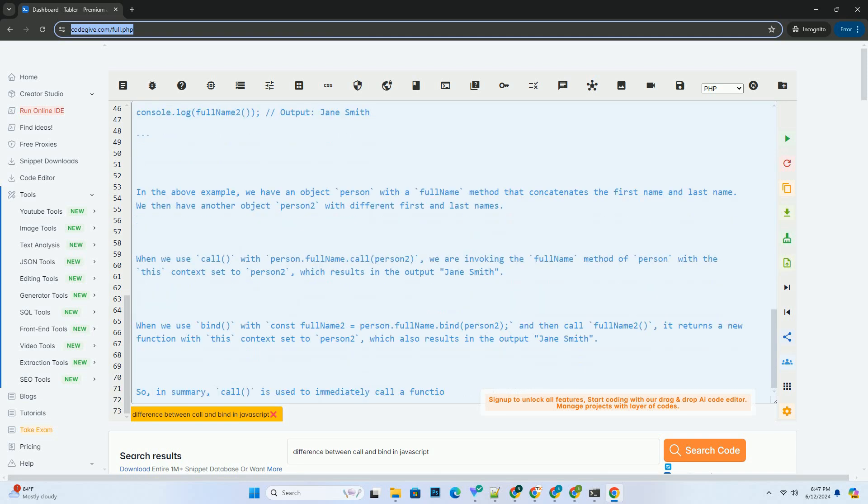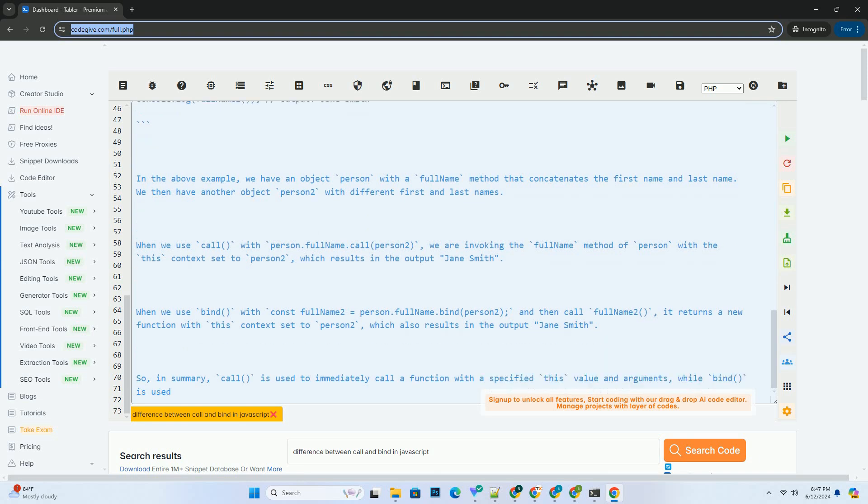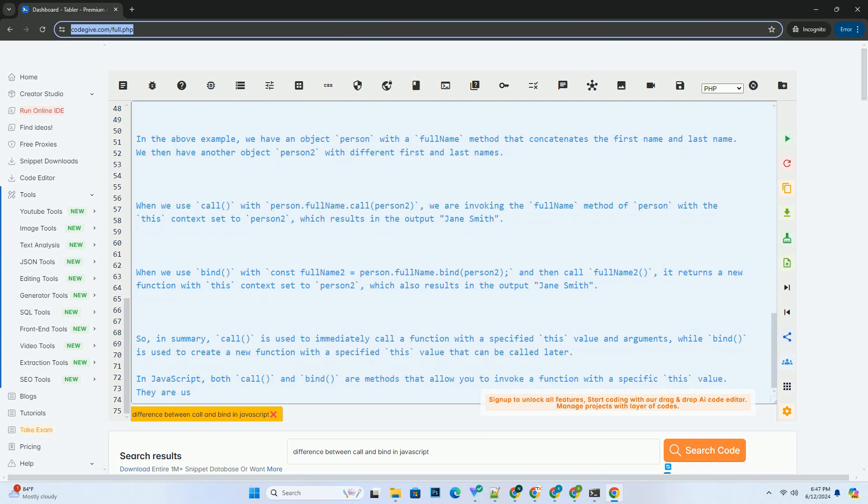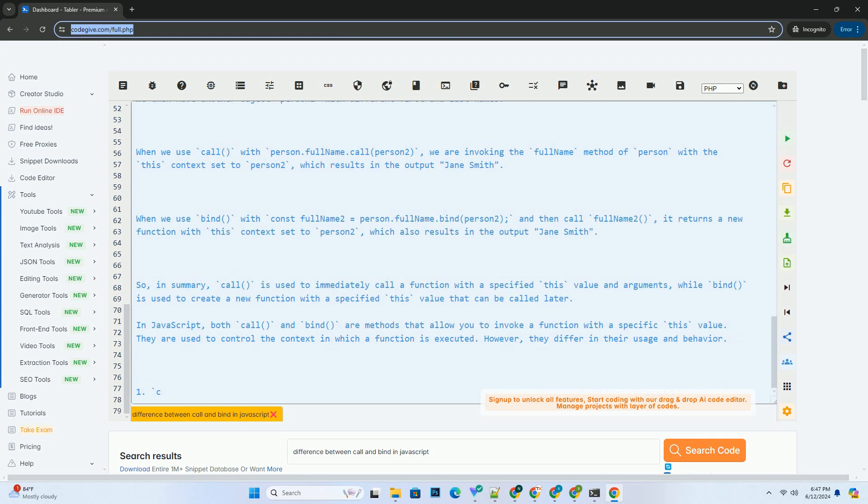Here is a code example demonstrating the difference between Call and Bind. In the above example, we have an object person with a full name method that concatenates the first name and last name. We then have another object person too with different first and last names.